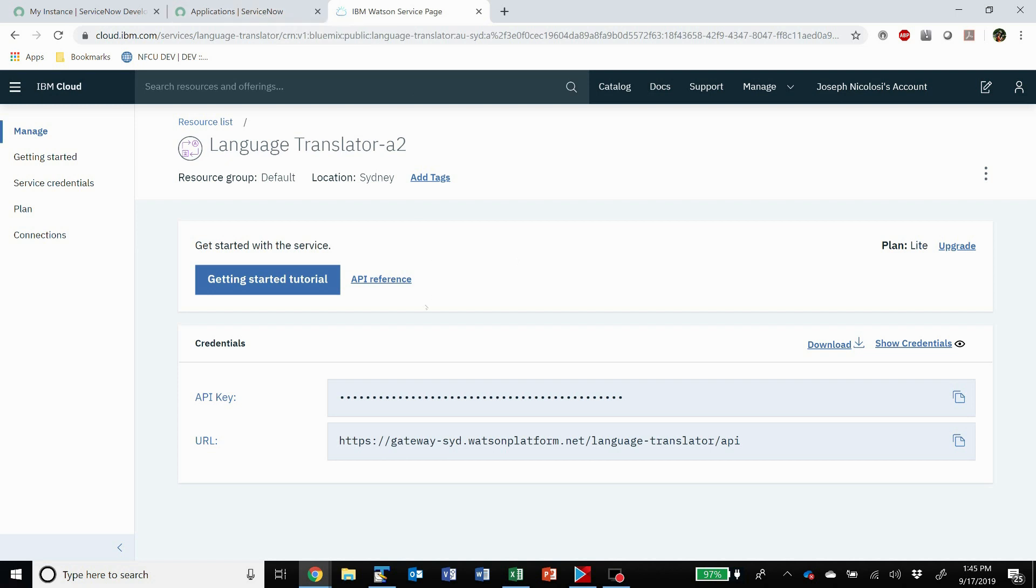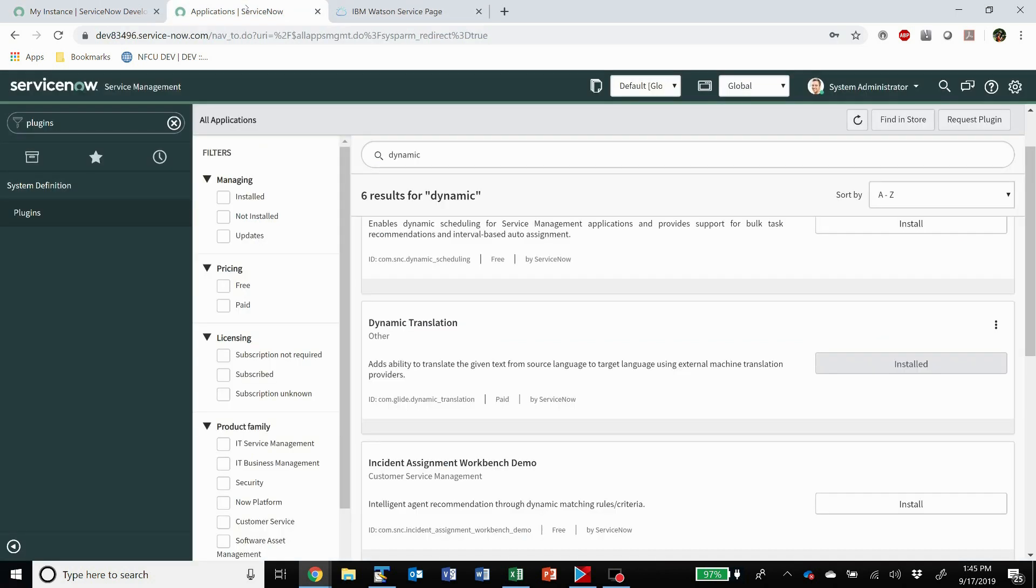But once you get that, you're going to need this API key and this URL.